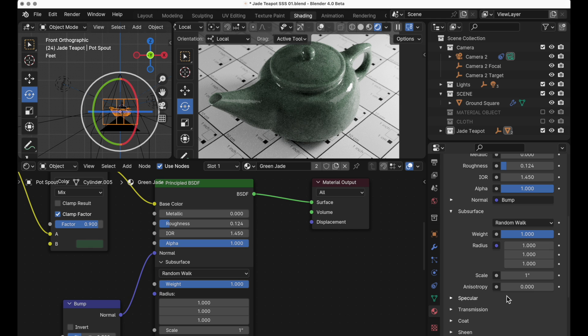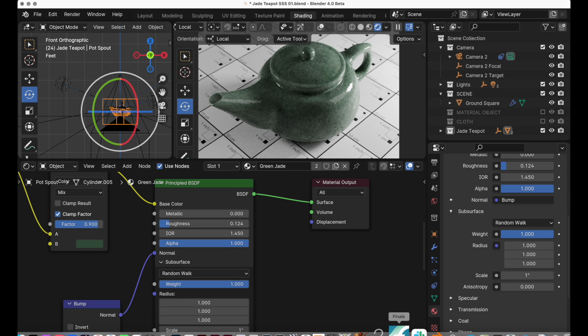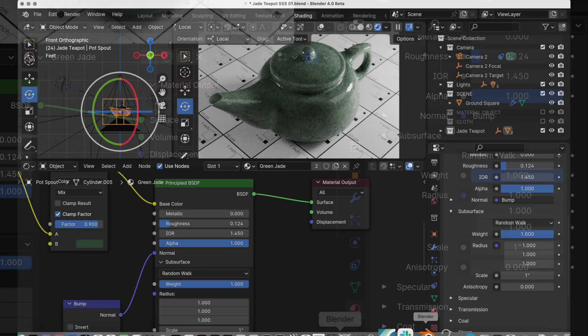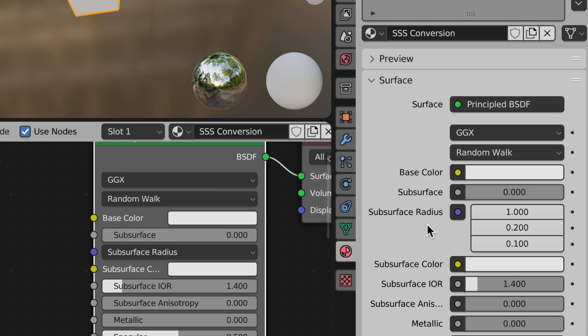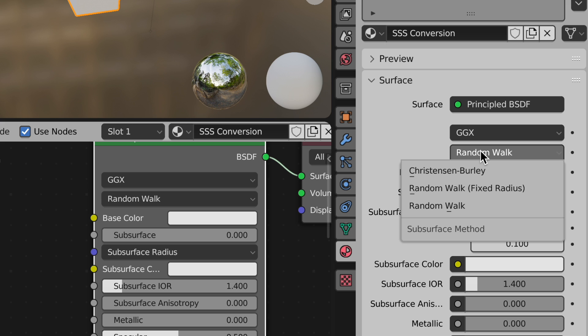Since we have random walk here in Blender 4.0 we want to jump back over to 3.6 for a minute and look at what it was doing. So we have random walk and we also have random walk fixed radius.